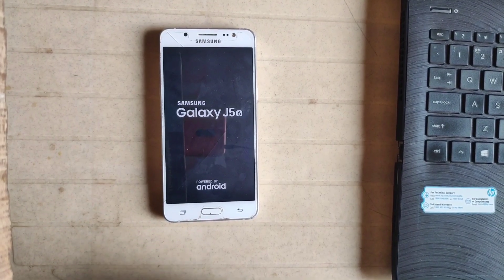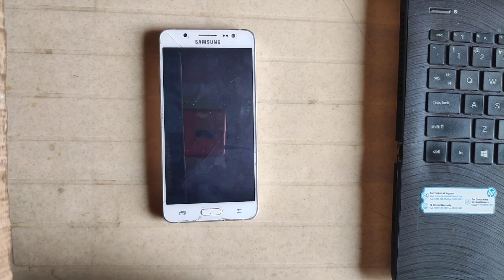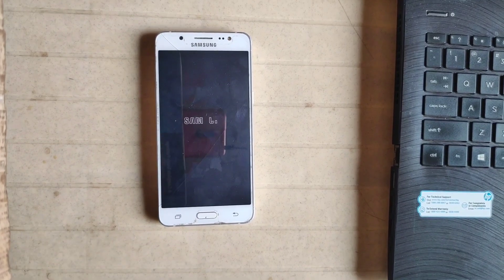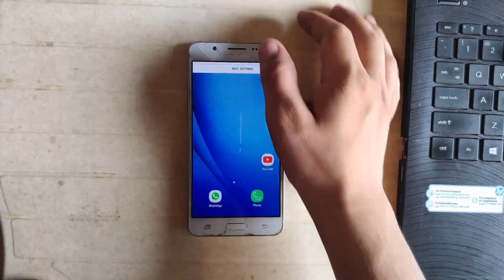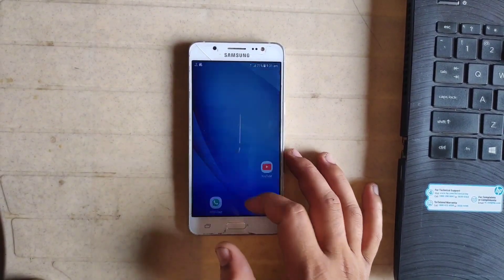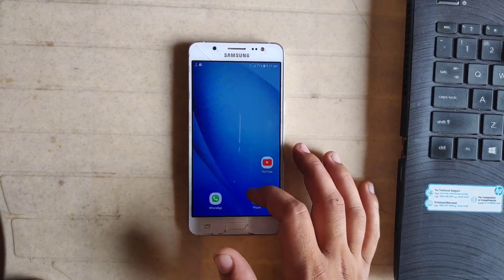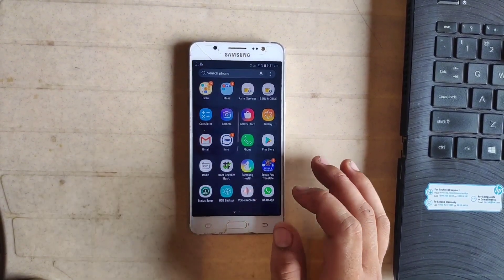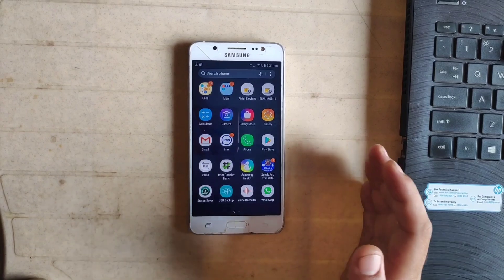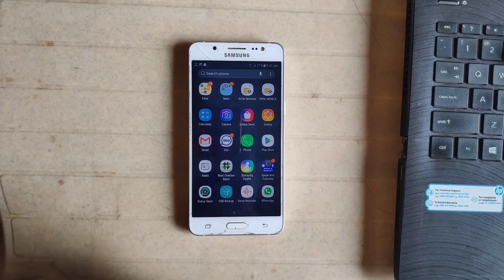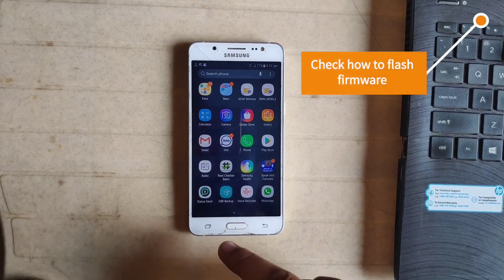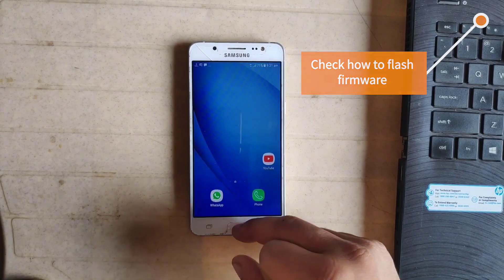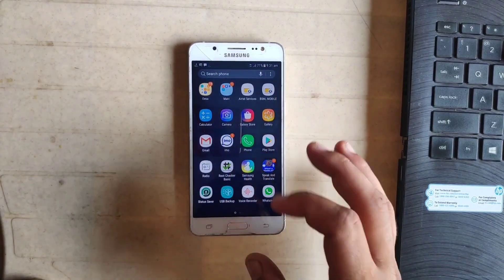Reboot may take a few minutes, so I'm just pausing the video to make it short. Now my phone has booted successfully. Guys, if your phone is not booting successfully, then you have to flash the stock firmware file of your phone. You can check the video from the card above.